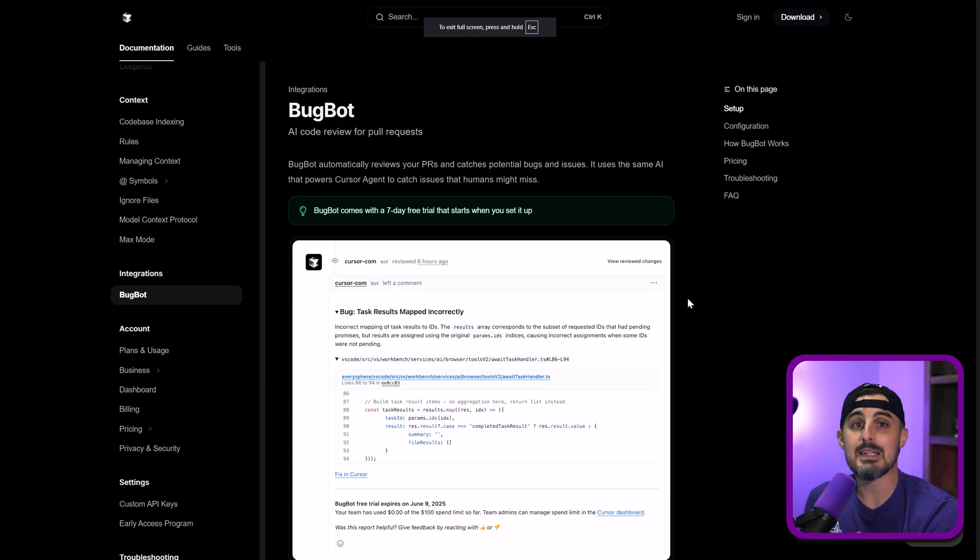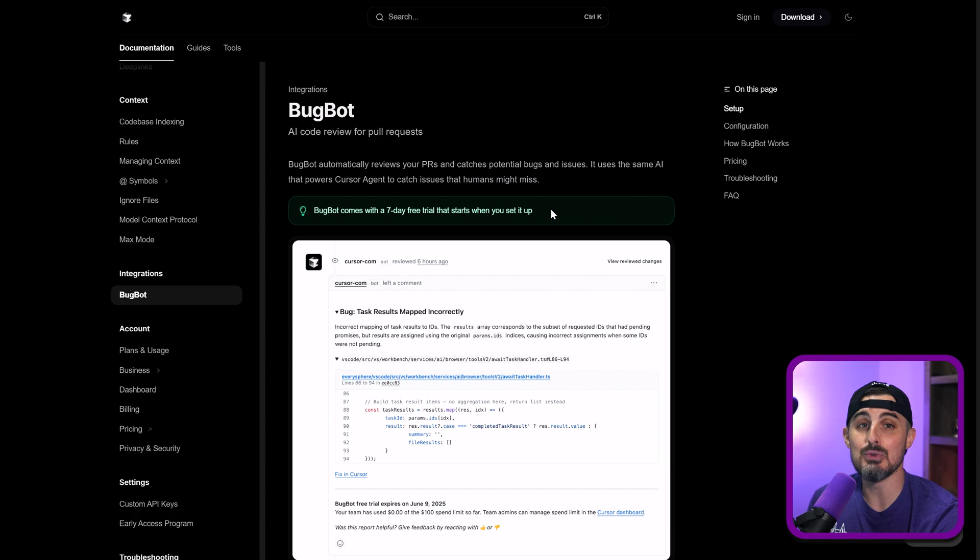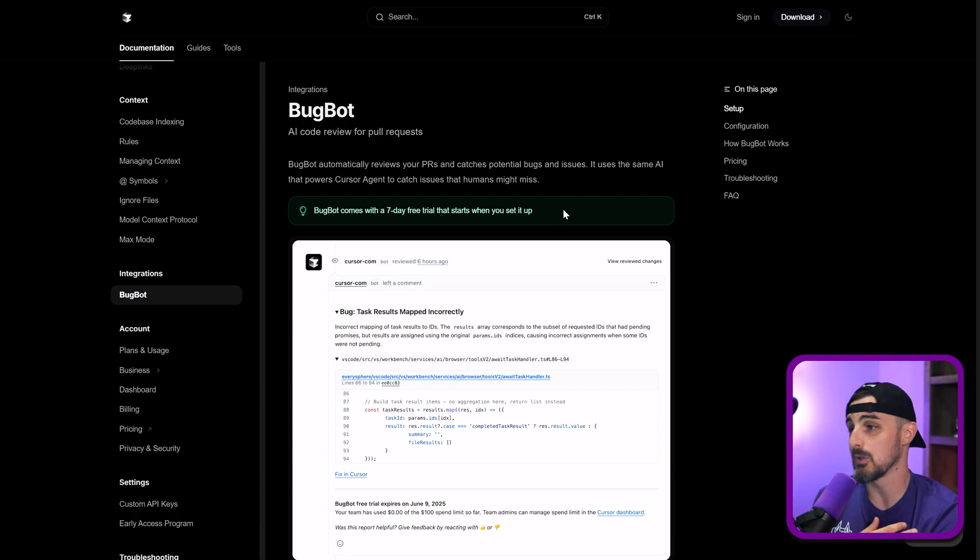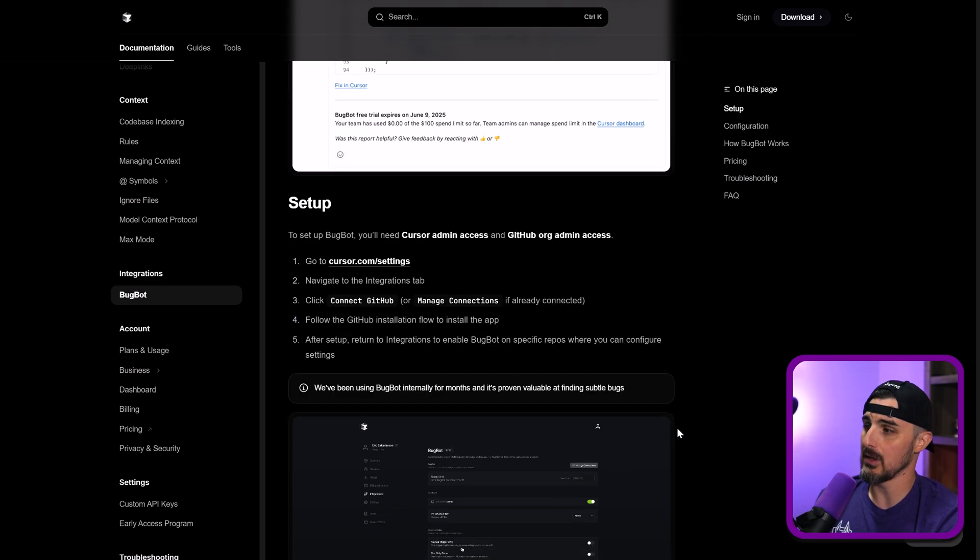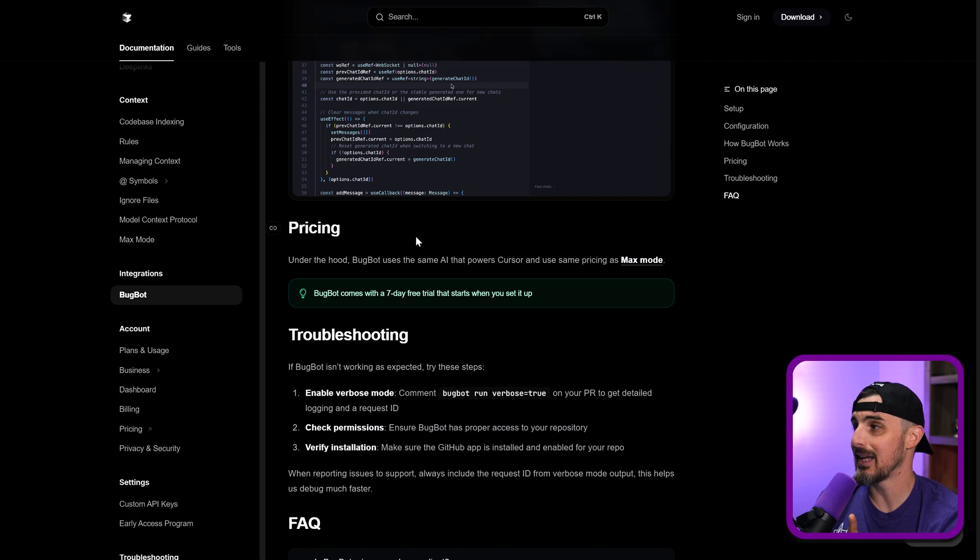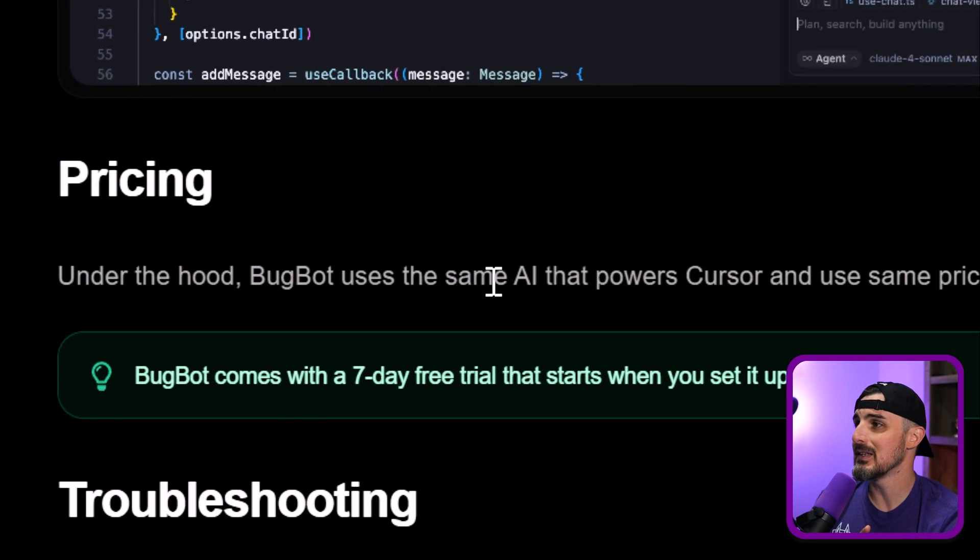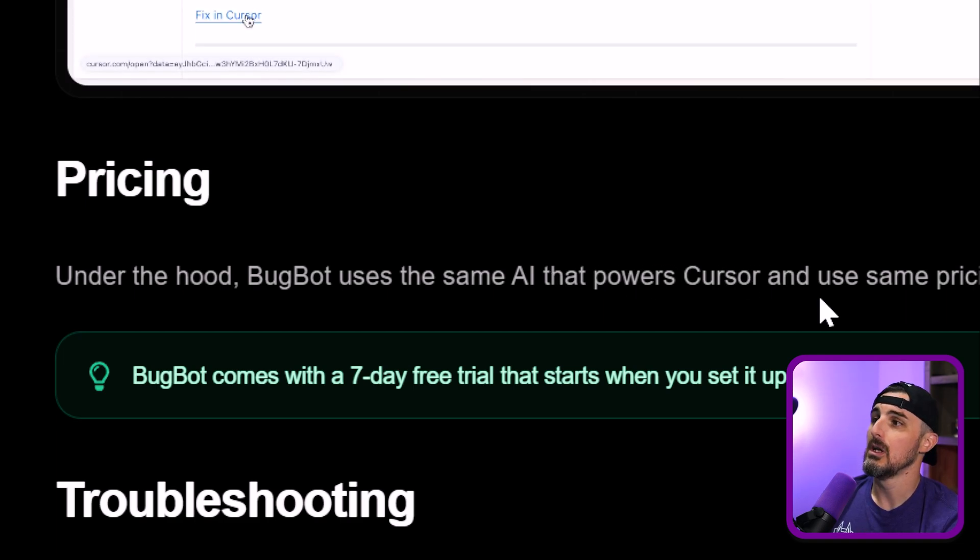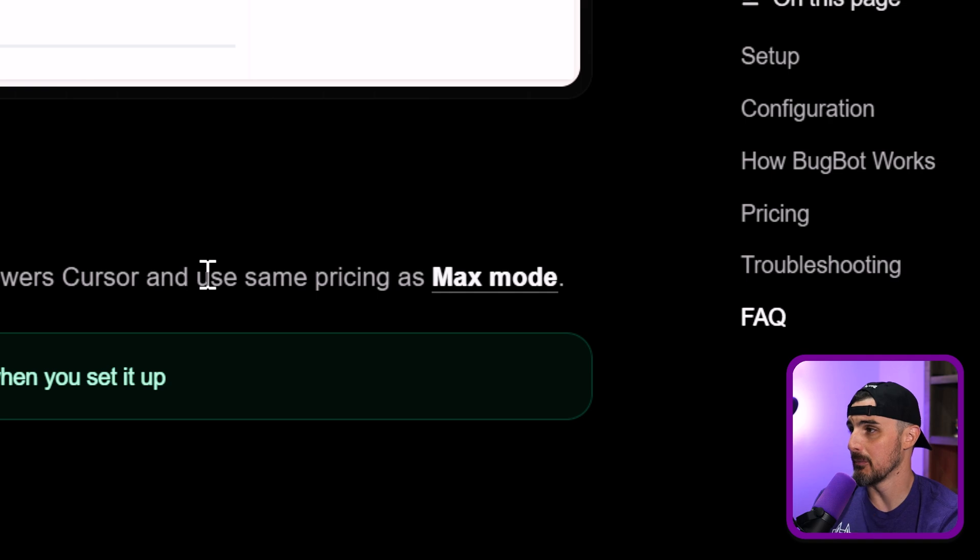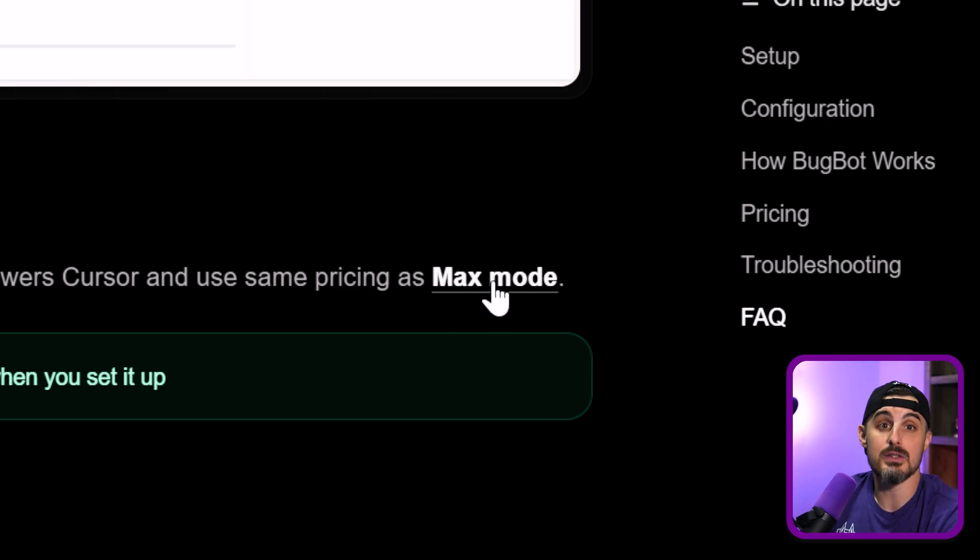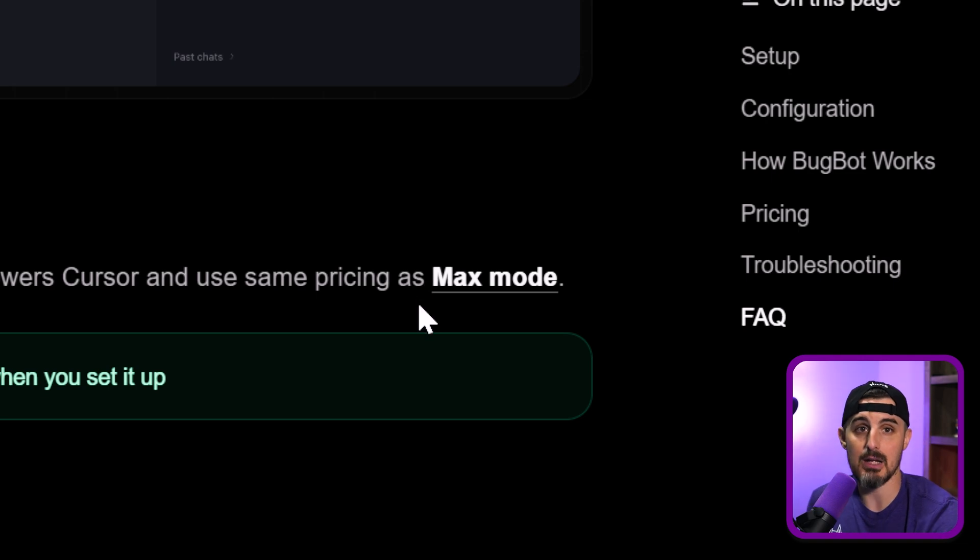The first one we're going to take a look at is BugBot. Now, one thing to take note of with this one is that it comes with a seven-day free trial, which starts as soon as you set it up. So I started setting it up today. I have seven days of a free trial with that. And after that, I'm going to start being charged to use it. How do they calculate charging that for you? Well, that is determined and outlined down here in the pricing section on their documentation. Under the hood, BugBot is using the same AI that powers Cursor and uses the same pricing model as MaxMode. So if you're familiar with that, you understand how the pricing and the cost is going to be of using BugBot after the seven-day free trial.